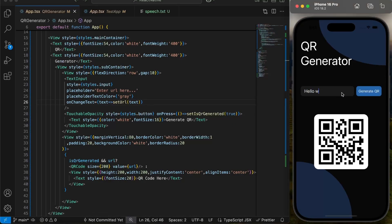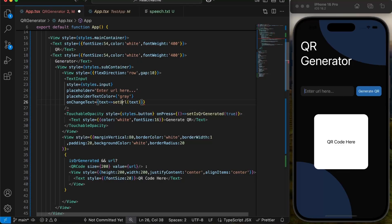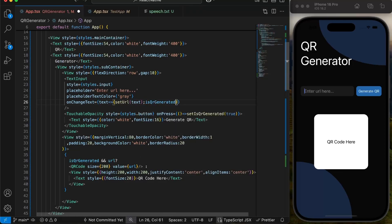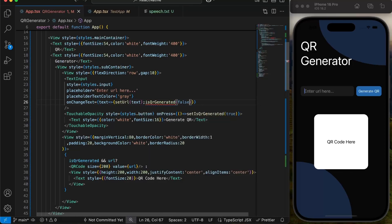As you can see, QR is changing with change in input. We don't want that. We only want to generate it when user presses button. To achieve this, we will set isQRgenerated to false as soon as user changes the input. This will prevent QR from changing while user is still typing input.